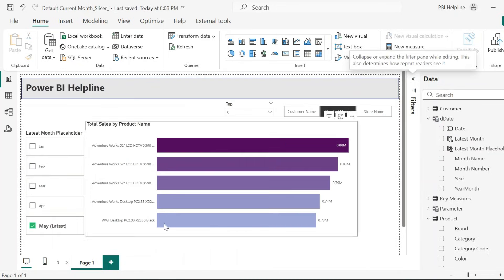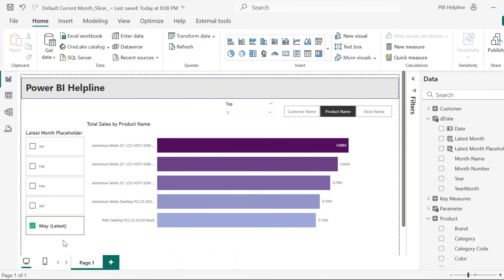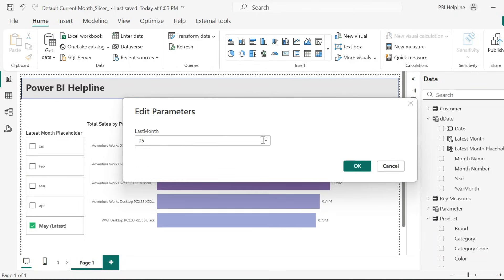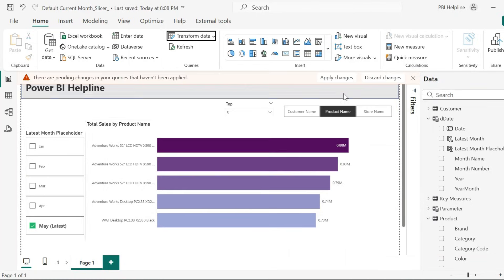Alright. We are now ready with our solution. For this demo, I have restricted this data up to May month. Now, I will add June month data. And our slicer will automatically change to June as Latest Month.